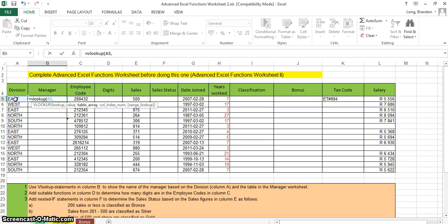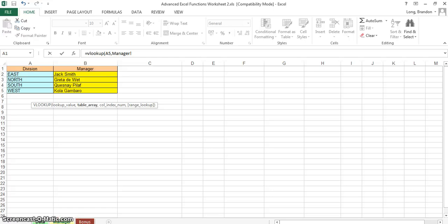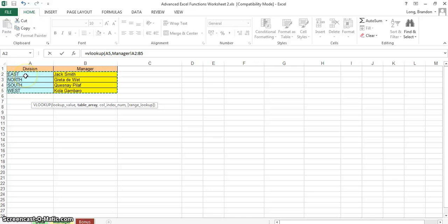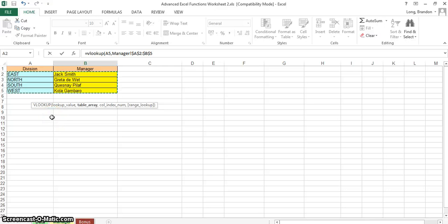Next, we must refer to the table that has all the data — that's in the Managers tab, where we have the division and the manager. Select the table, making sure the data we're looking for is always in the leftmost column. Do not select the headings. Press F4 for absolute cell referencing, because when you copy down you don't want the table reference shifting.